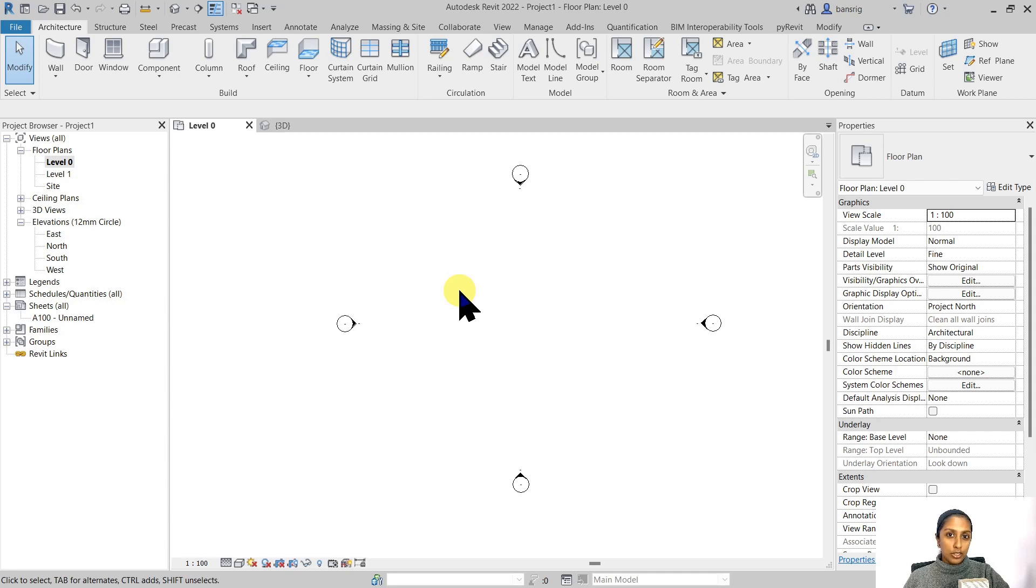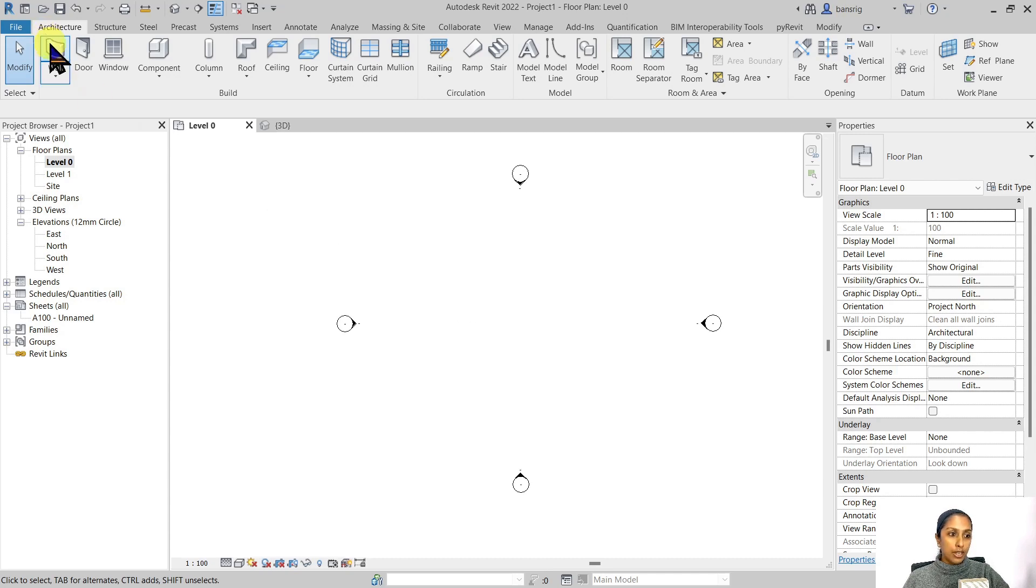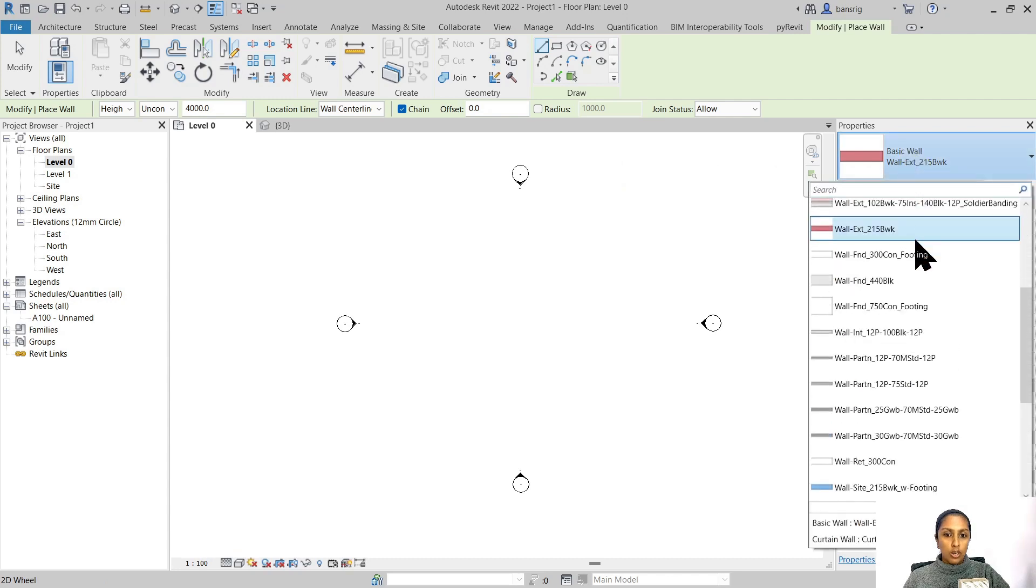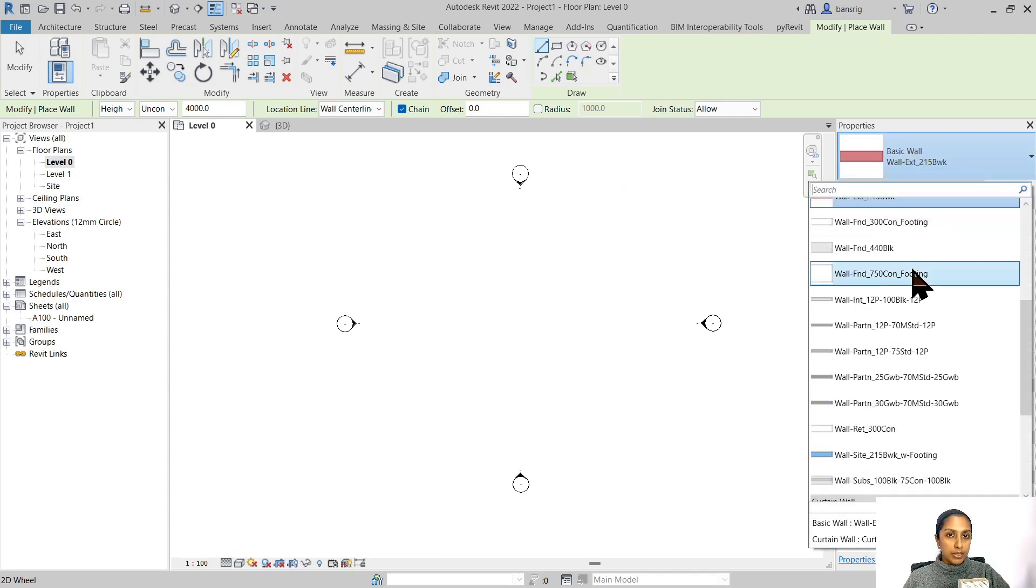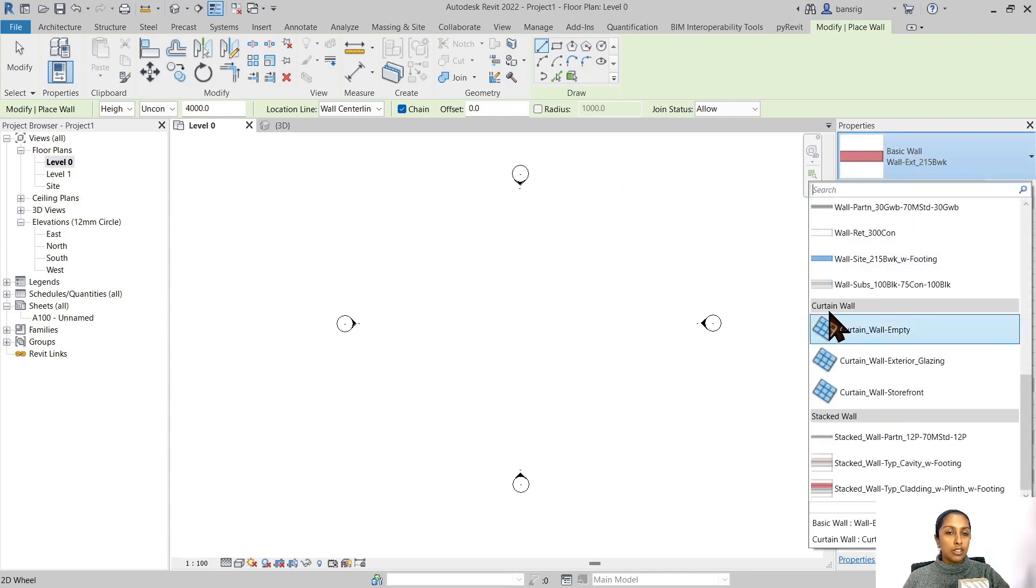Curtain walls are non-structural walls generally made of lightweight materials like glass or metal. To create a curtain wall in Revit, go into the Architecture tab under Wall tool. Scroll down the type selector and find the curtain wall family.